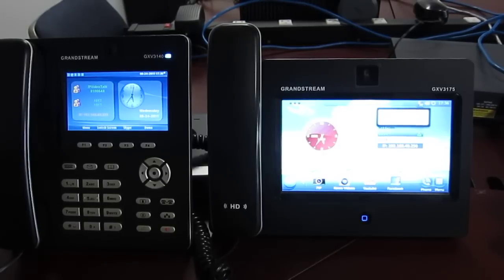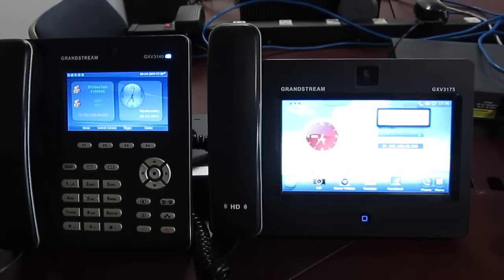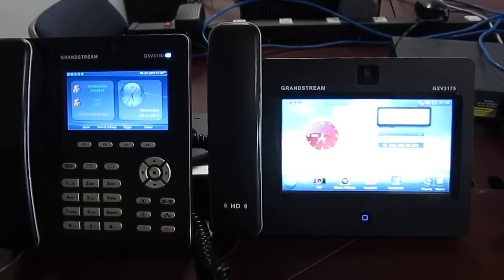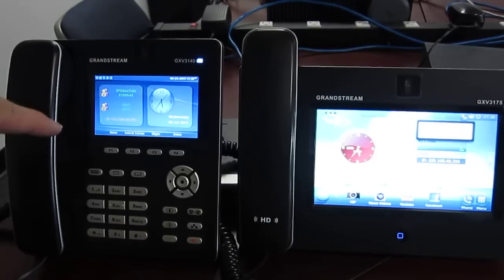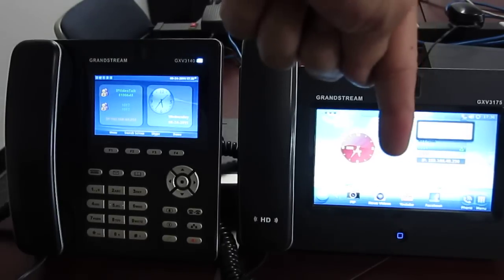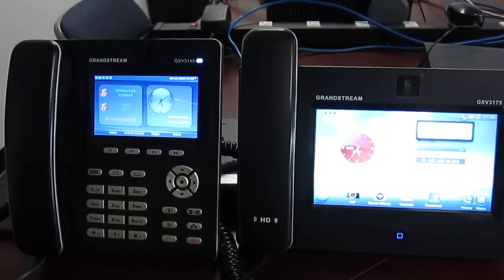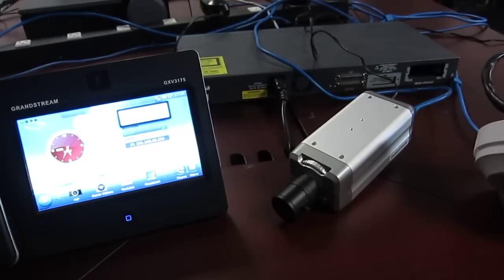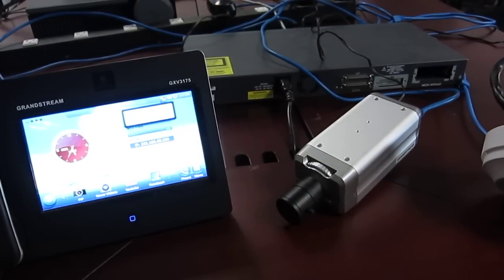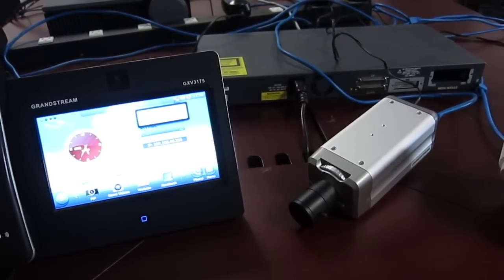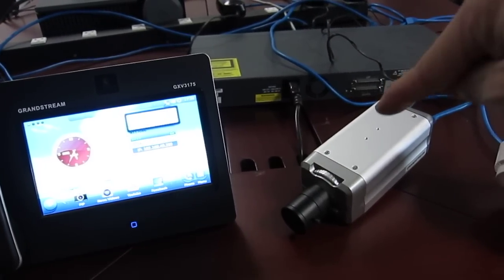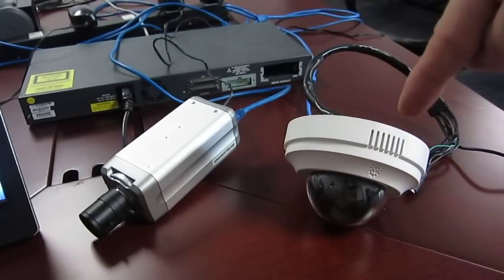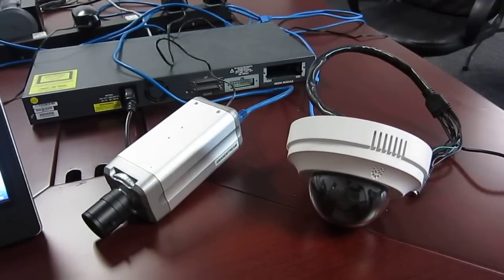Today I'd like to demonstrate how to make a video call from an iPad to the Grandstream GXV 3140, the 3175, and also two of our surveillance products, the 3601HD and the 3611HD.